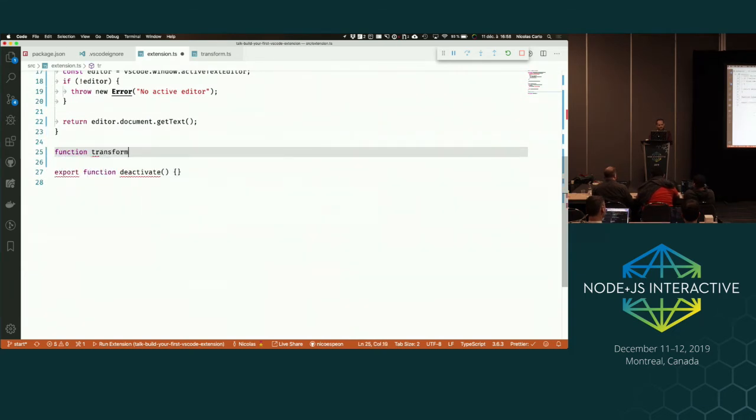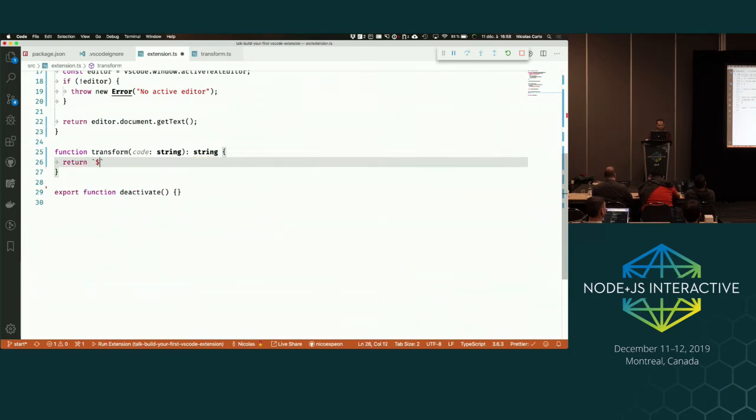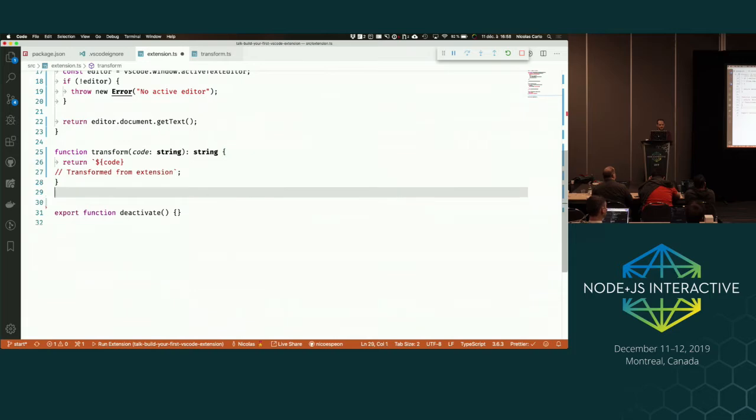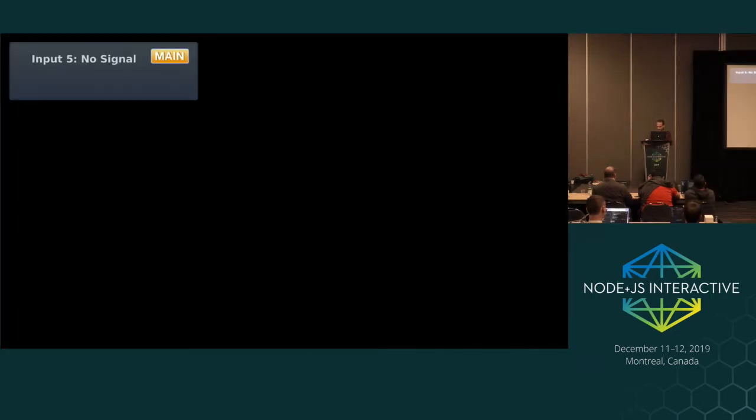Let's implement the transform function. It takes some code and returns transformed code. For now we'll just append a dumb comment to a new line — 'transform from extension' — just to verify it works when we run the code. Then I'll implement the write function. The write function takes some code and returns nothing — it writes to the editor.